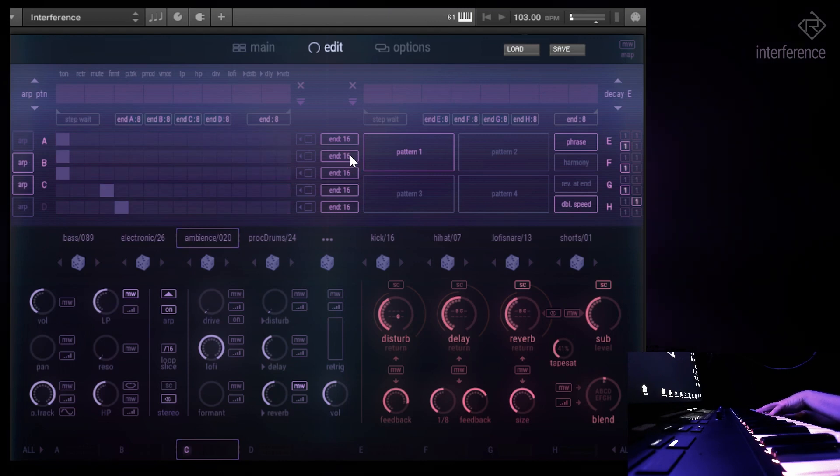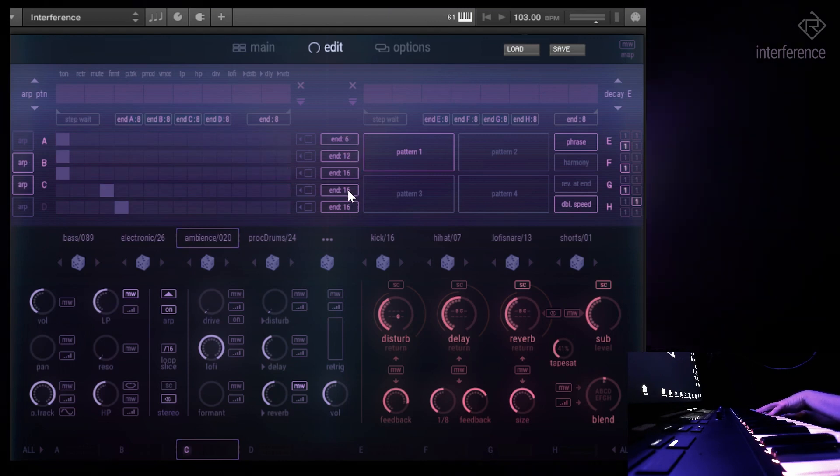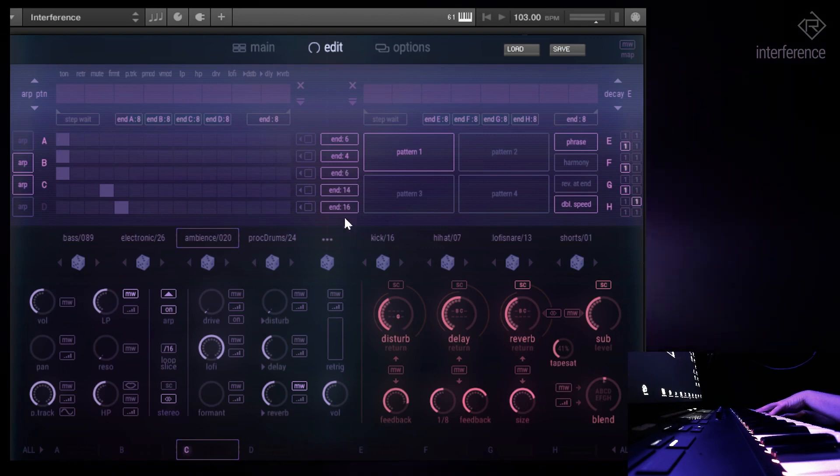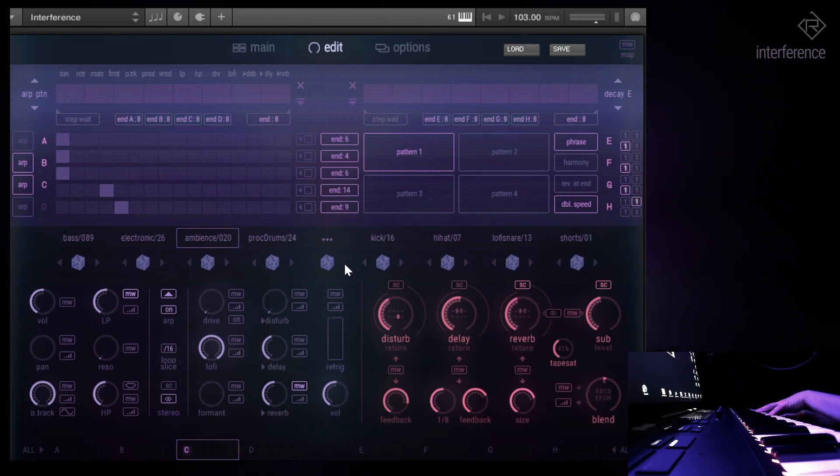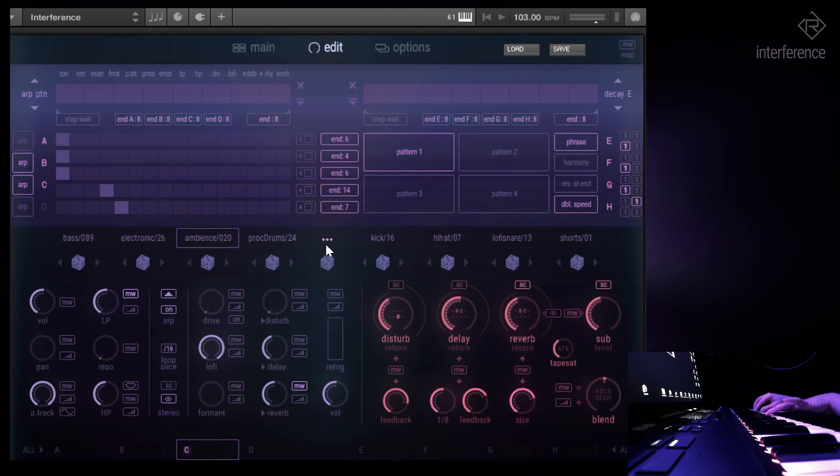What's cool about that is you can now do things like syncopated styles like so, while changing the step length randomly.